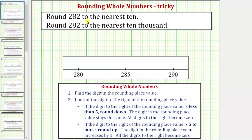Let's begin by rounding 282 to the nearest ten. Using the number line, if we were to count by tens, we need to recognize that 282 would be between 280 and 290, and 285 would be in the middle. So to round 282 to the nearest ten, we want to plot 282 on the number line and see if it's closer to 280 or 290.